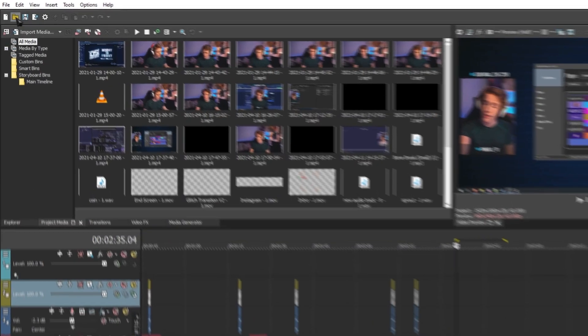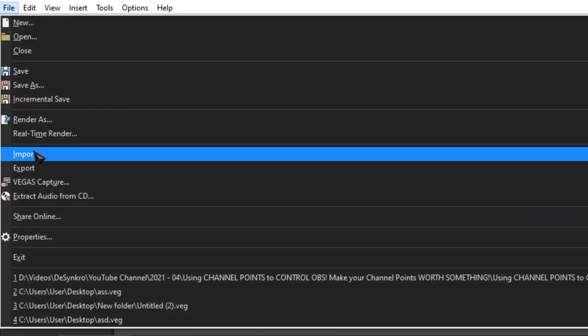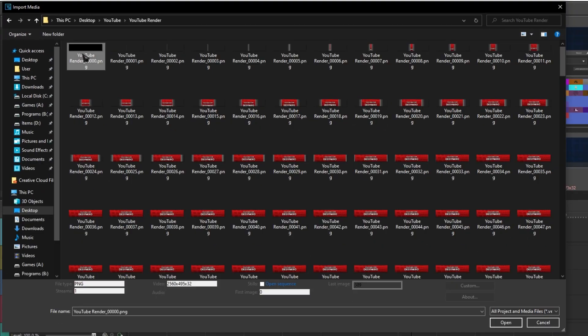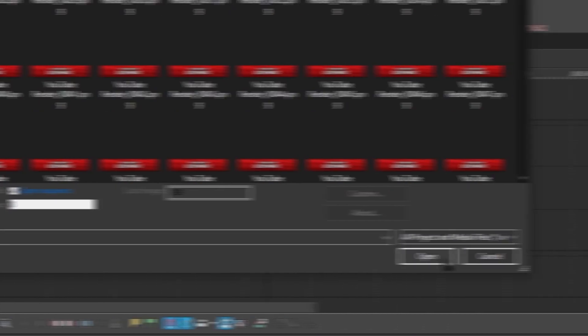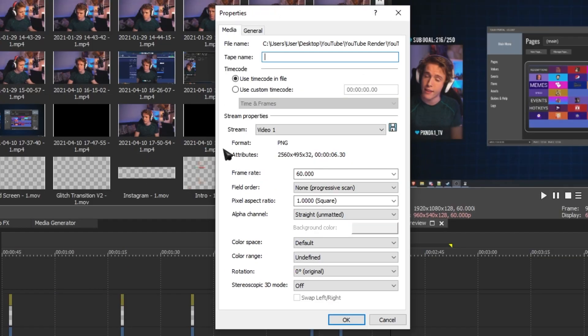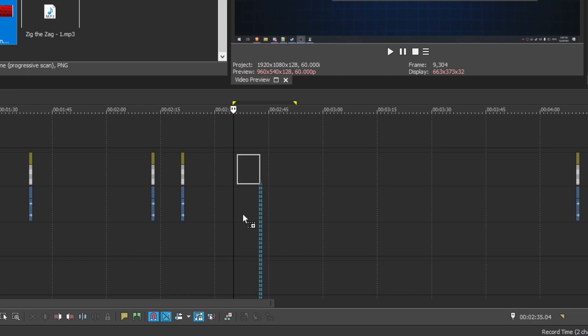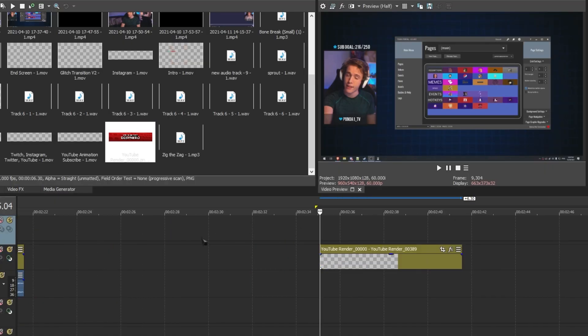That was super easy. Now let's do it on Vegas Pro — Vegas Pro is probably even easier to add it to. On Vegas Pro, go over to File, select Import, go to Media, look for your rendered out sequence, select the first image, make sure 'Open Sequence' is ticked, and click Open. I usually leave the settings as they are. Just double check that the frame rate is set to 60 and click OK. Now you can just click and drag it to wherever you want and let it play.